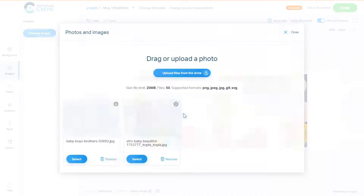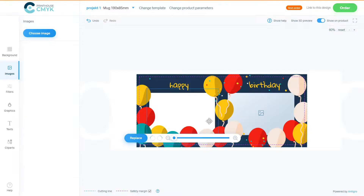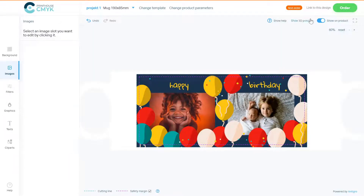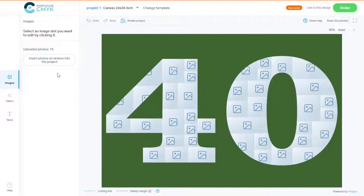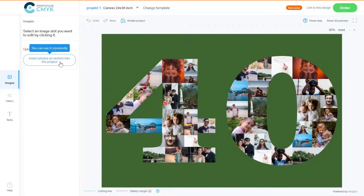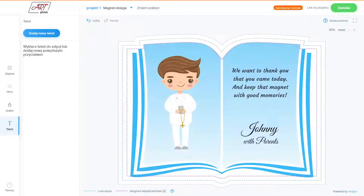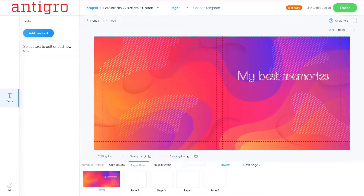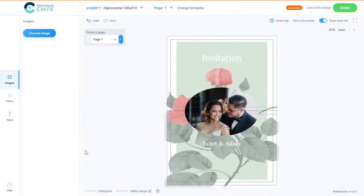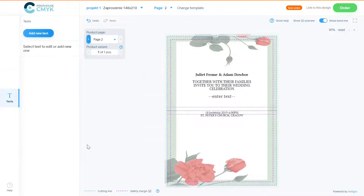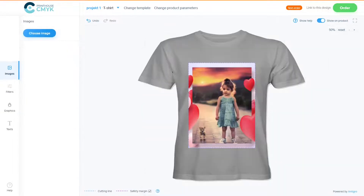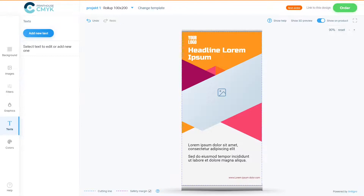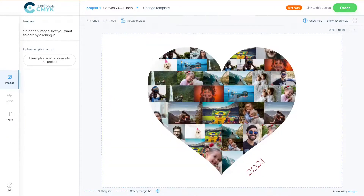In fact, our tool can handle almost any personalized printed product. We support mugs, photo canvases, save-the-date cards, magnets, calendars, photo books, cake toppers, invitations, pillows, t-shirts, banners, roll-ups, and many, many more.